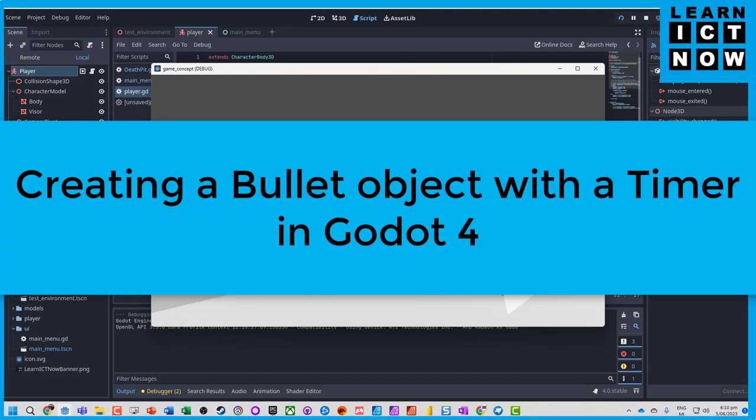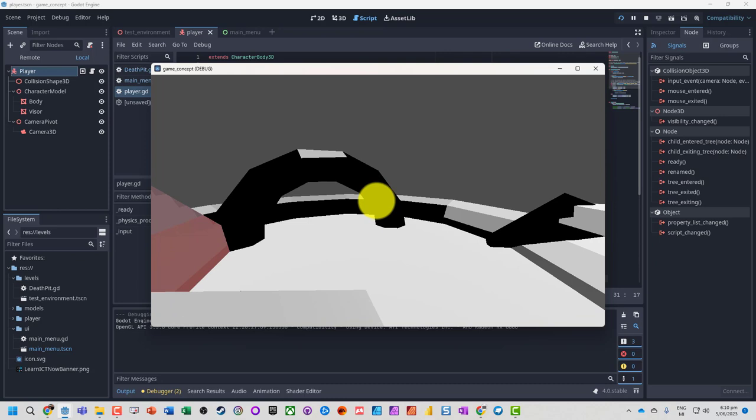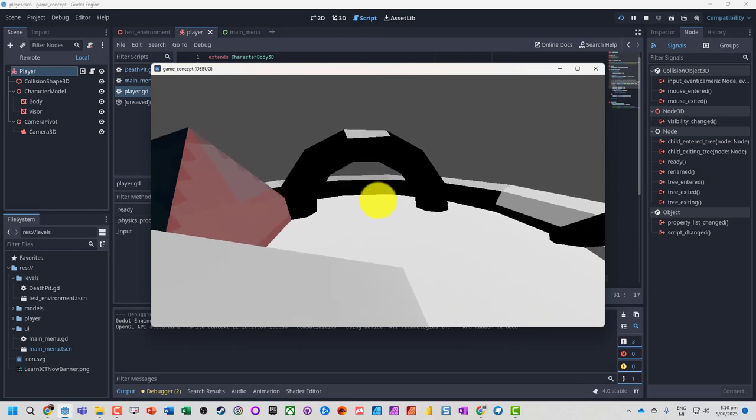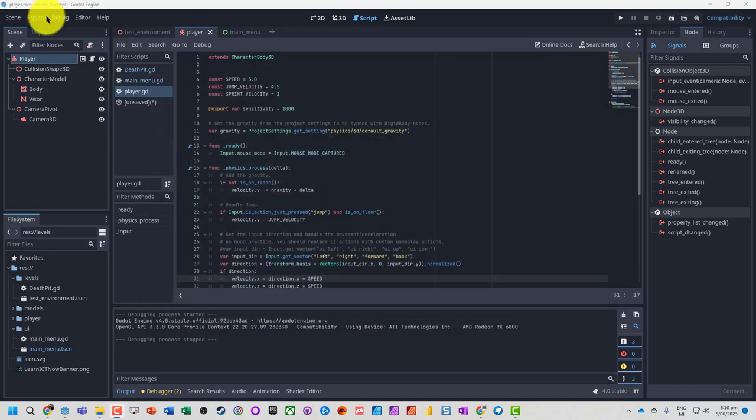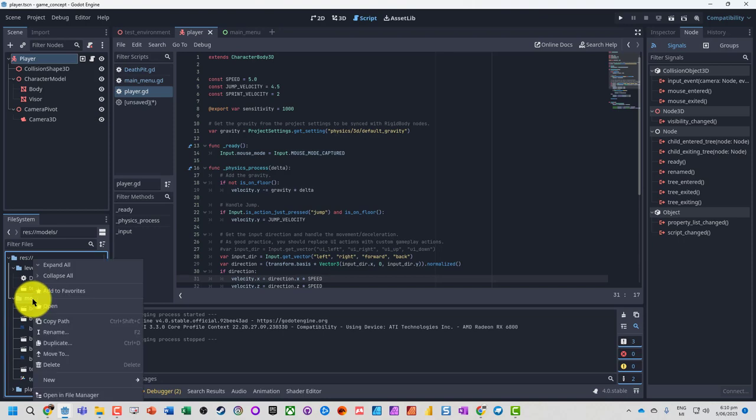Okay, so we've got a character that can move around. What we want to do is probably create a bullet that can be shot. So this is going to be the first few couple of videos. What we're first going to do is actually just create the bullet. So we're going to go to our models and we're just going to make a new scene.